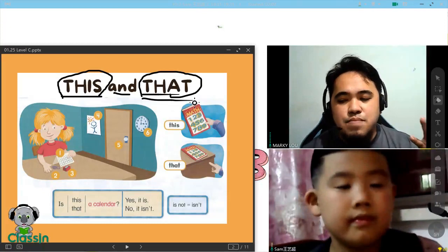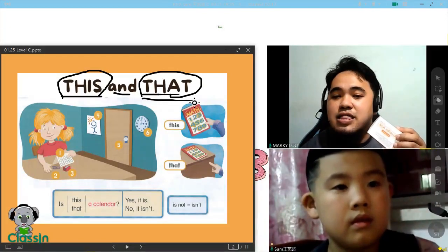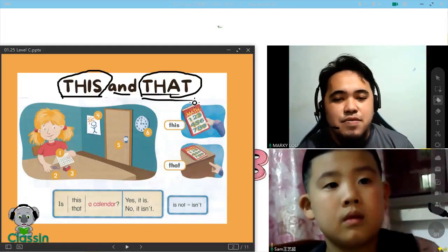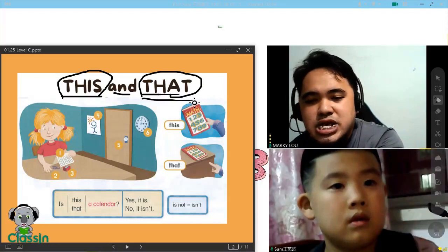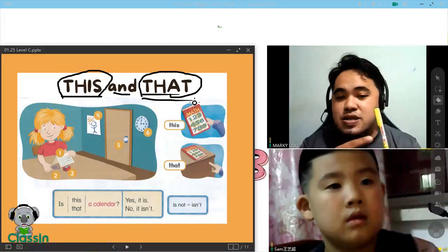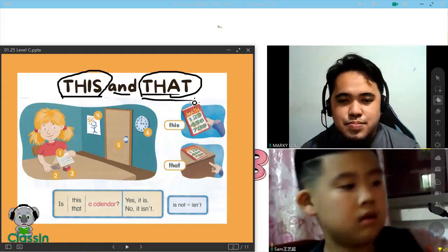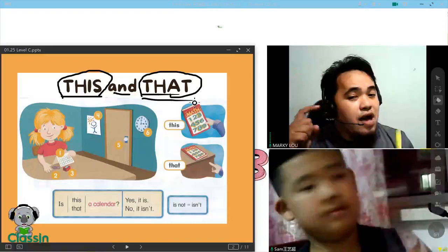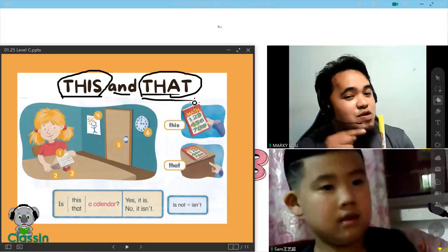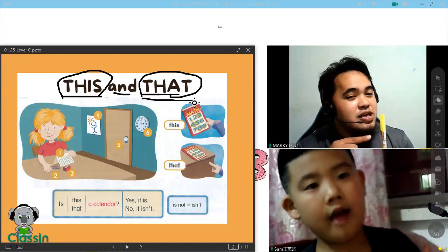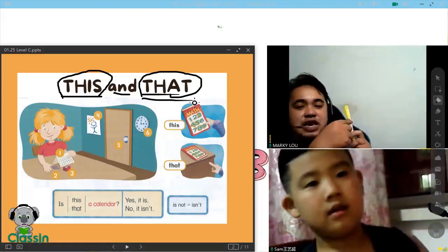Now let's hold something. I want you to hold something and say, this is a box, for an example. Hold something — or a pencil. Say, this is a pencil. You have to point. And this is the pencil case. You have to say, this is the pencil case. You have to point.